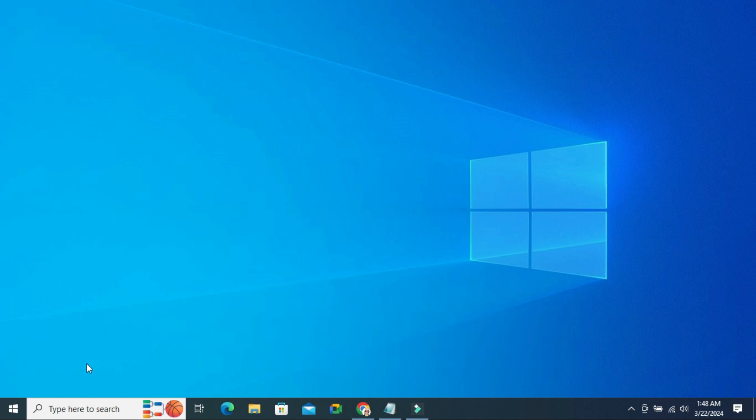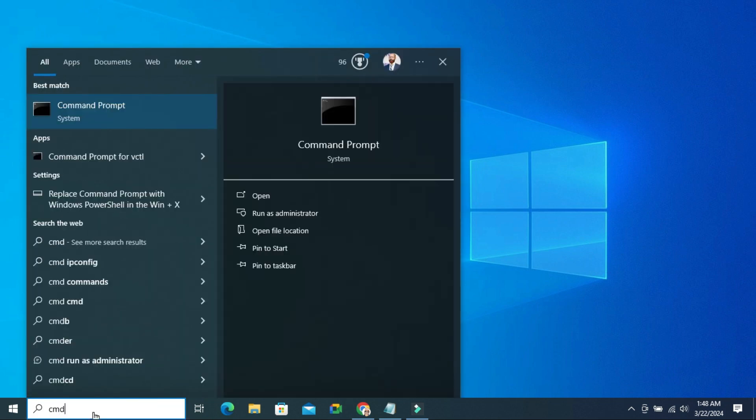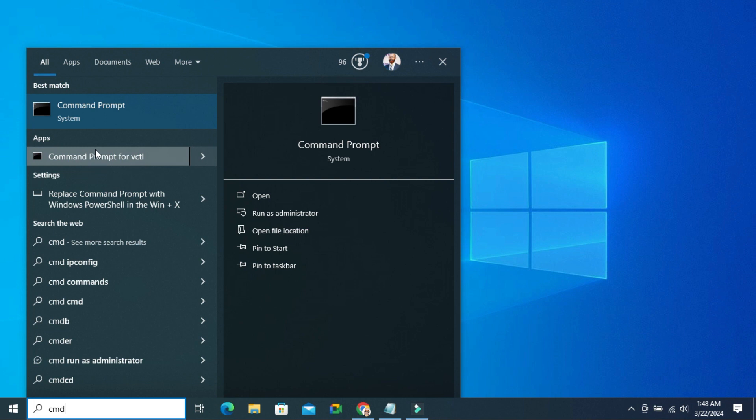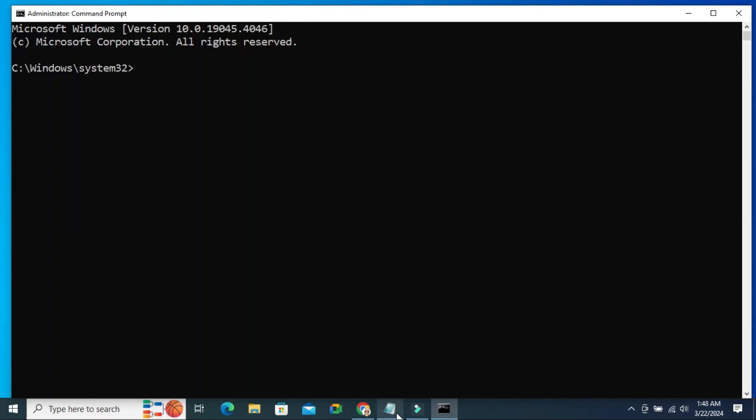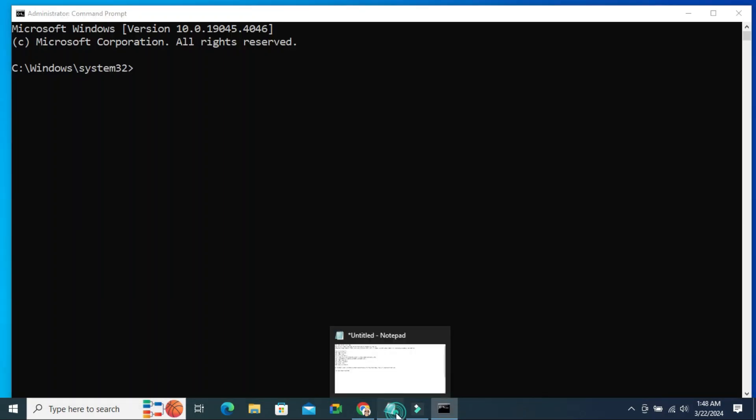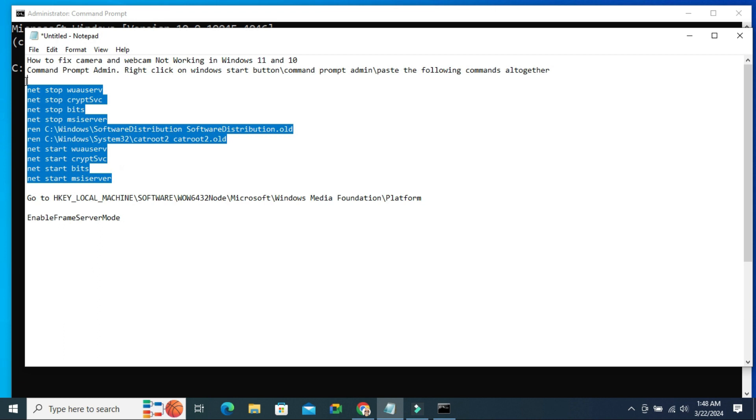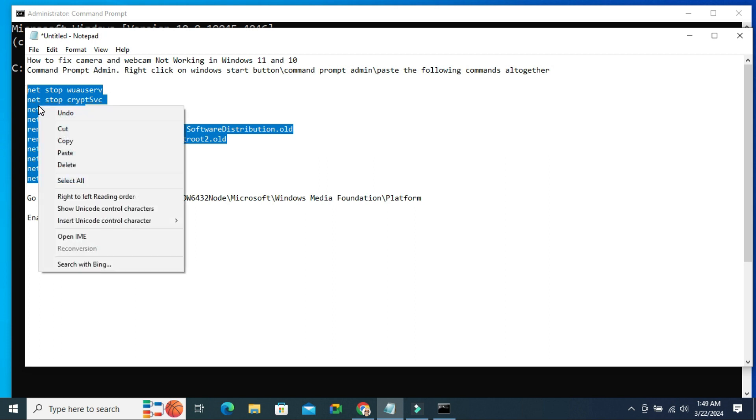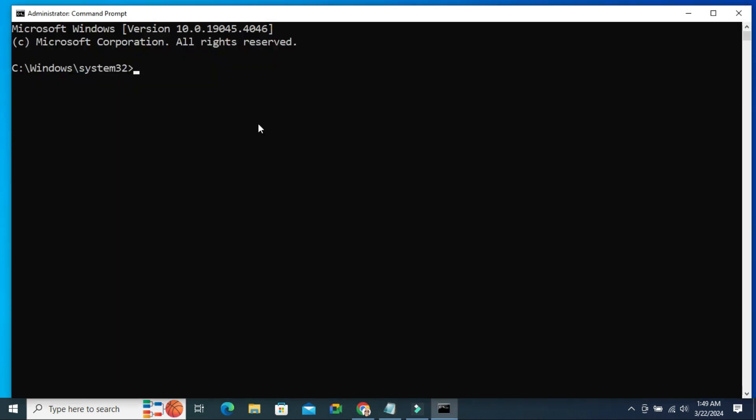In search, type CMD. Right click on Command Prompt and click on Run as Administrator. In Command Prompt, you have to run all these commands. I will give you all commands in description, so that you can copy from there. Just paste here.